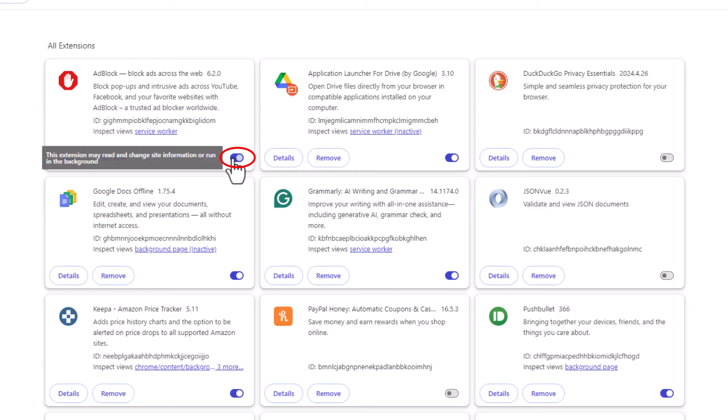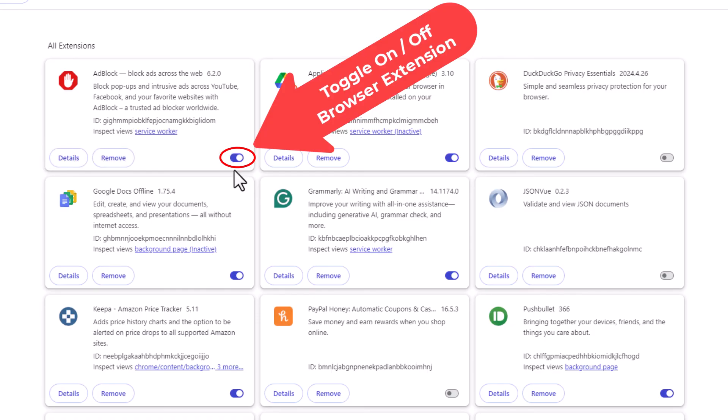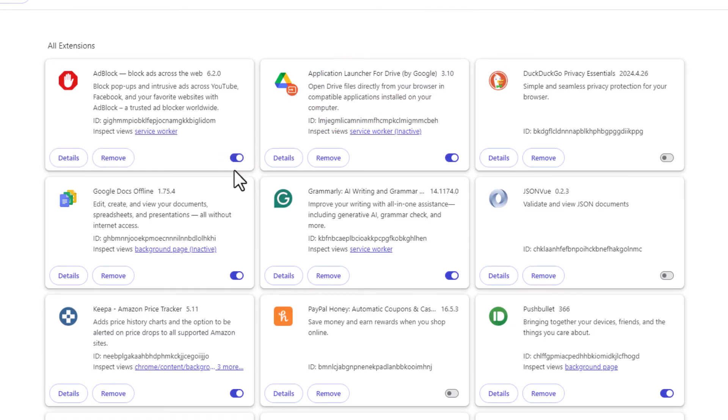To toggle it off, you just click on the toggle. Now it's toggled off. I'm going to click on it again. Now the browser extension is toggled on.